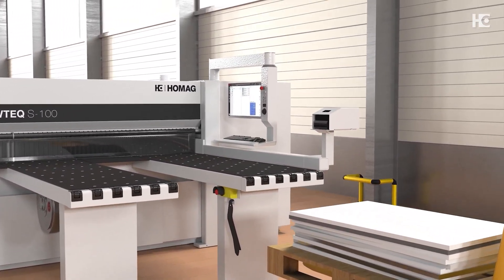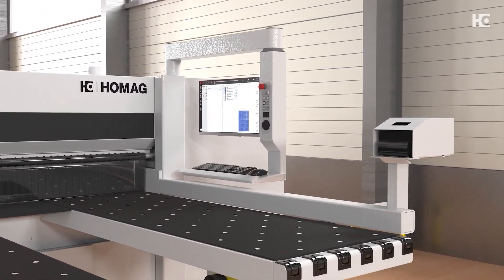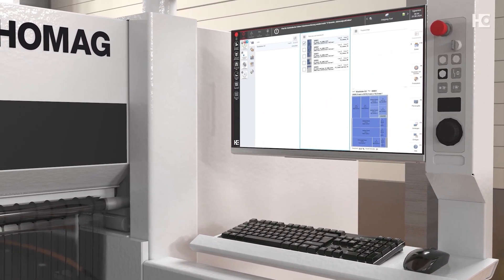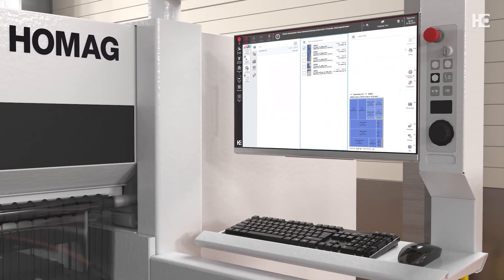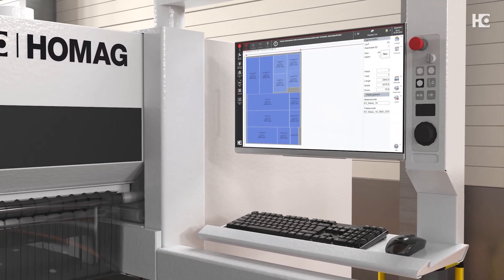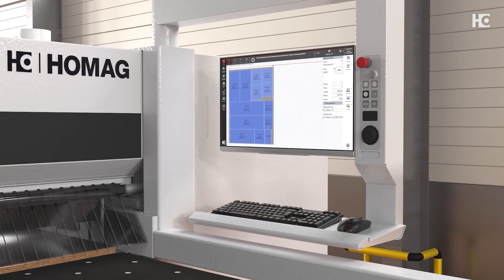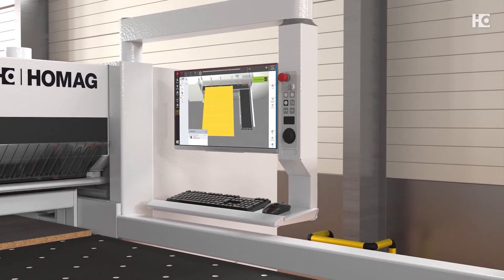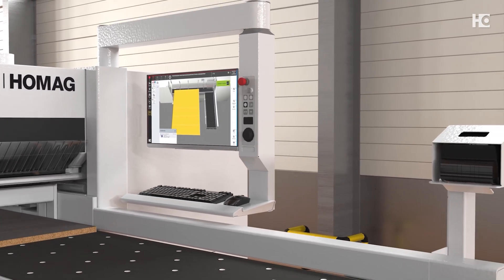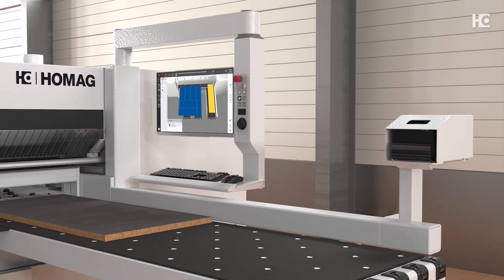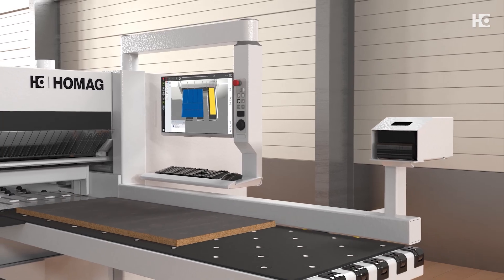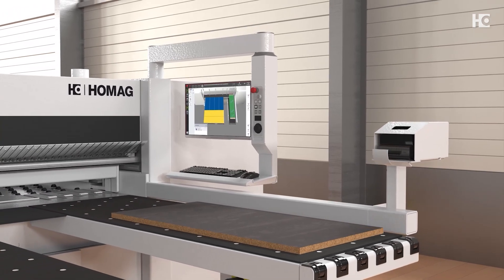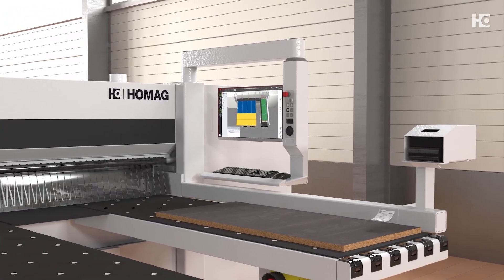If you are using a panel dividing saw from HOMAG, the IntelliDivide cutting optimization can also transfer the cutting patterns from work preparation directly to the saw. For saws from other manufacturers, a download is available as a PTX file. Many saws from other machine manufacturers on the market can import this format.